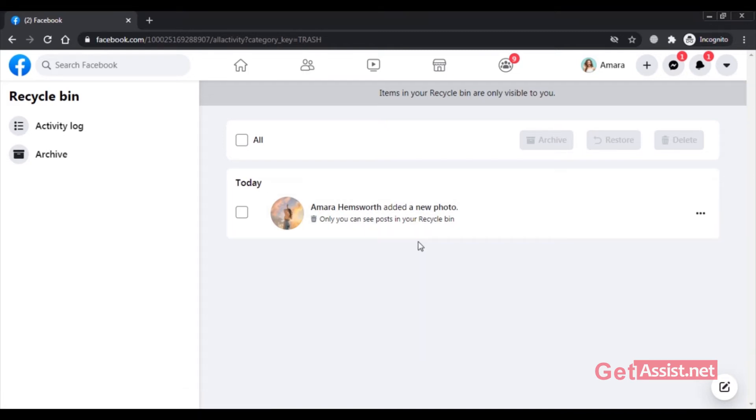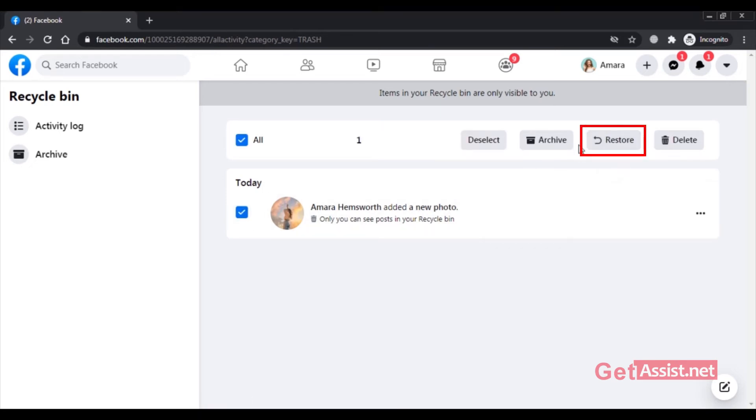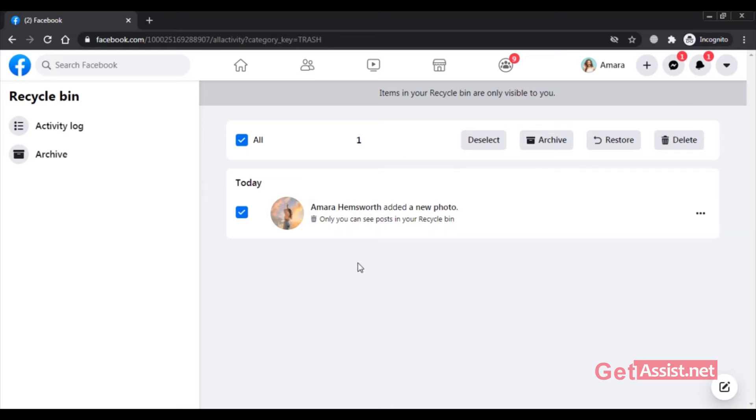So if I want to restore it I will simply select it and then click on restore. You can also send it to archive folder if you want or you can delete it forever. So that was how you can recover your deleted post.